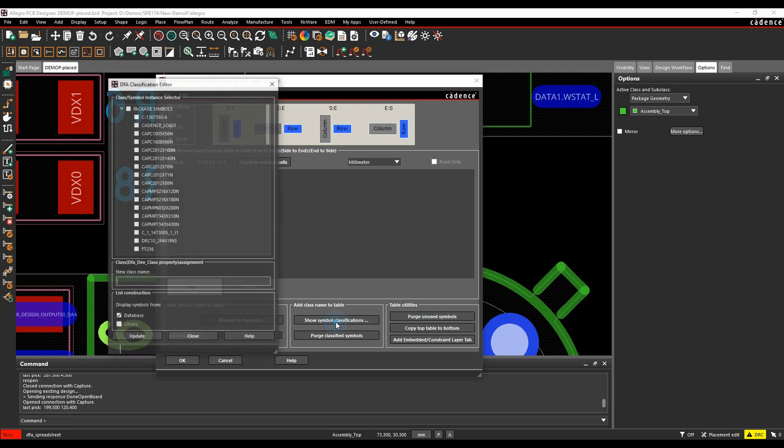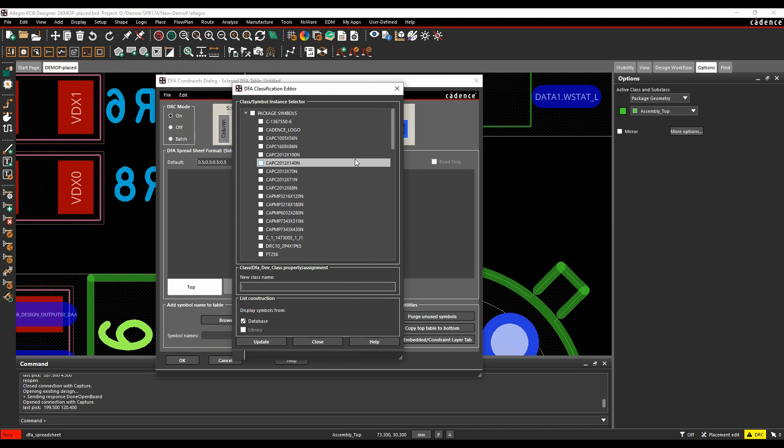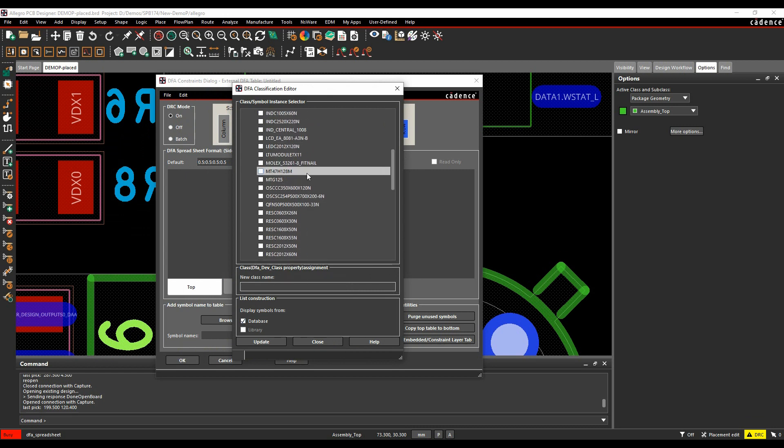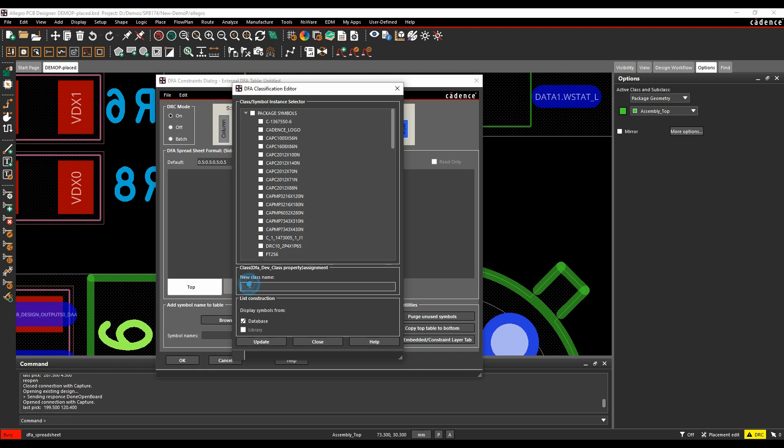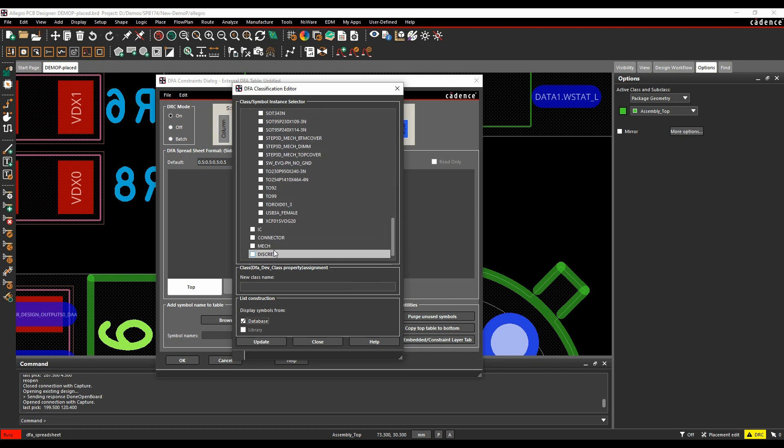So if we look at symbol classifications, by default, these are the default components that are just coming in from my database. I can make some classifications, so you can use the symbol classifications themselves, you need to have a list of all the symbols here, but that obviously makes a very complex spreadsheet, so a lot of people tend to make class names, so I could have maybe a class of IC, I'll have one called Connector, I'll have one called Mechanical, and I'll have one called Discrete. So you can then set up rules for the different classes that you have, but you need to build these objects into classes first.